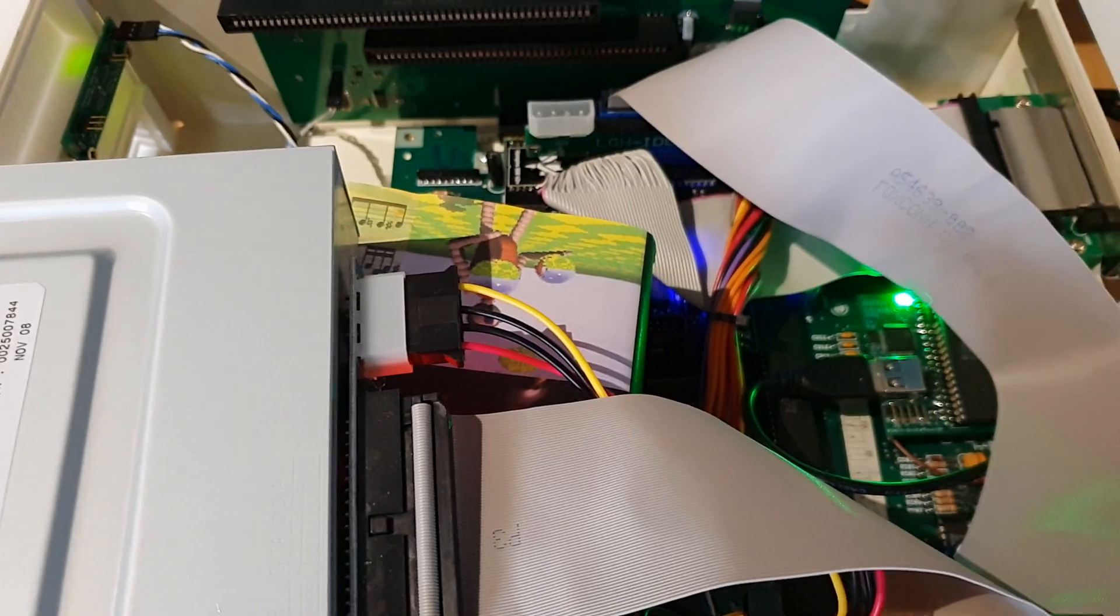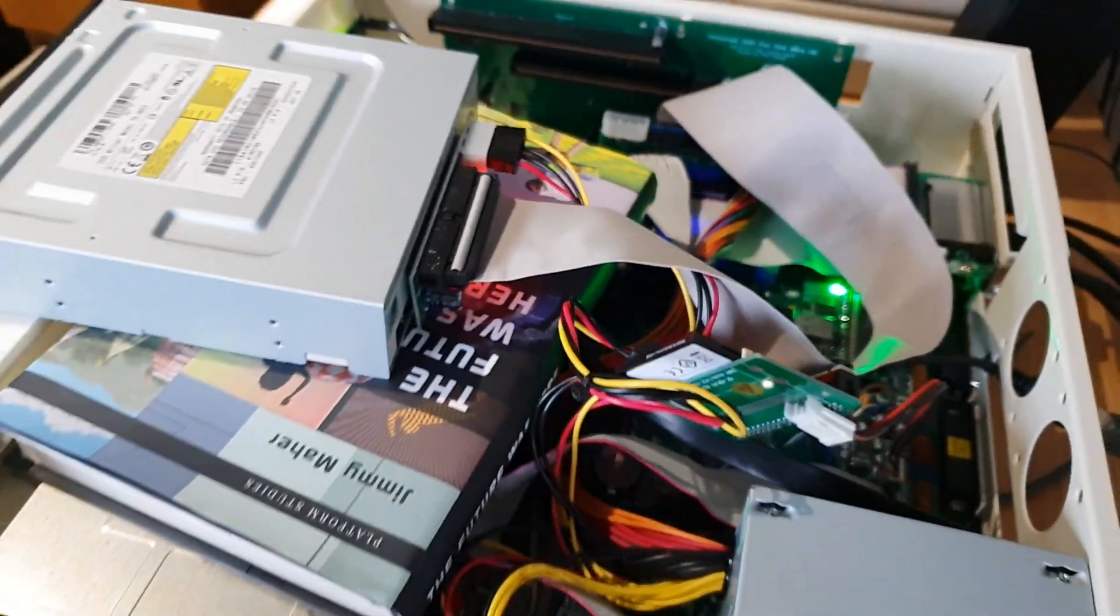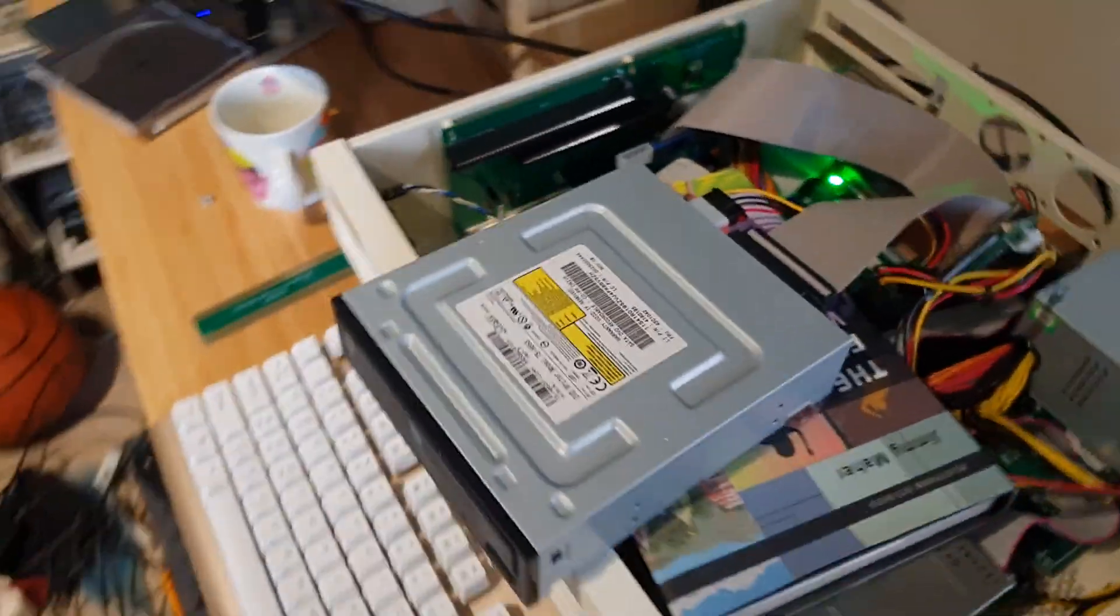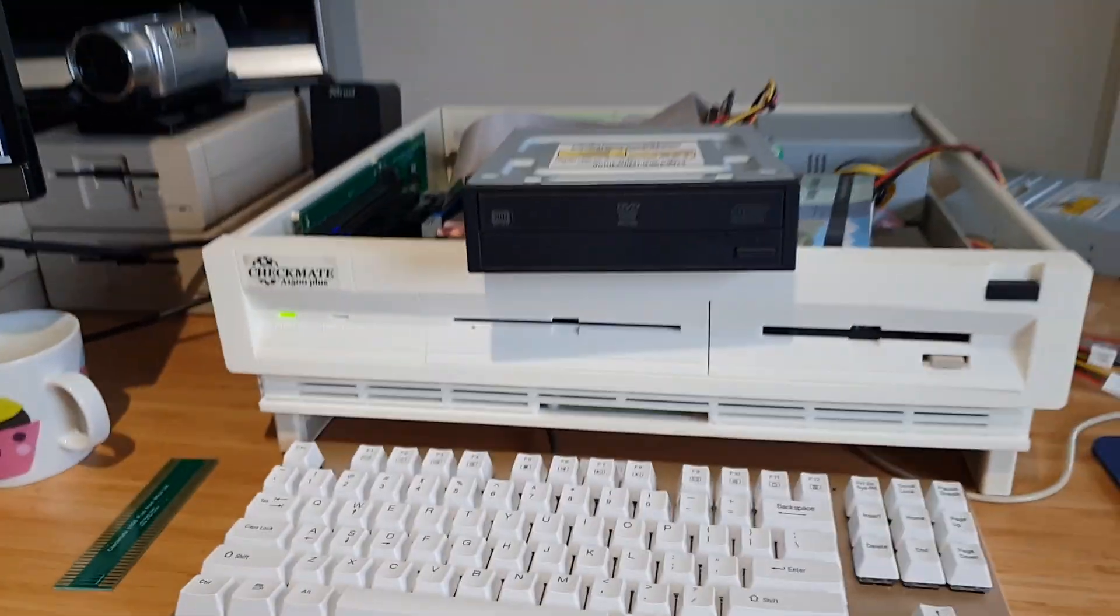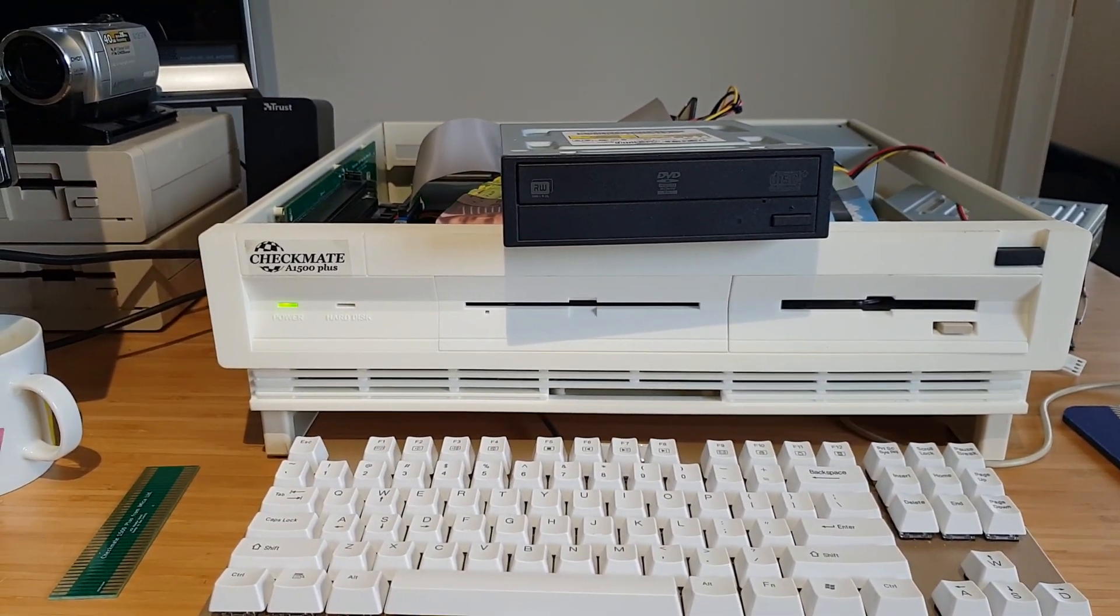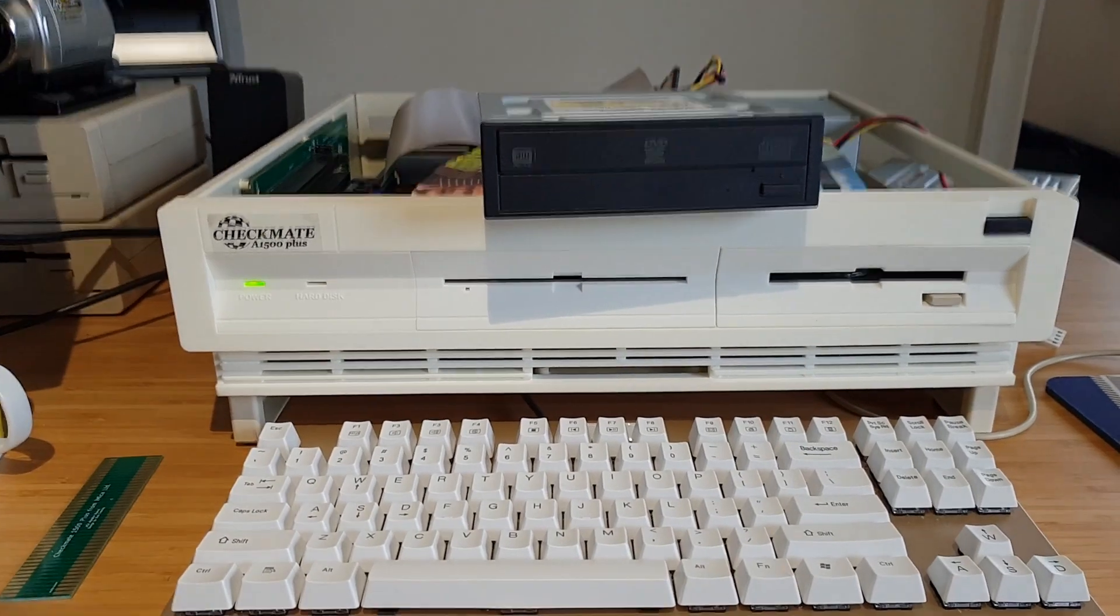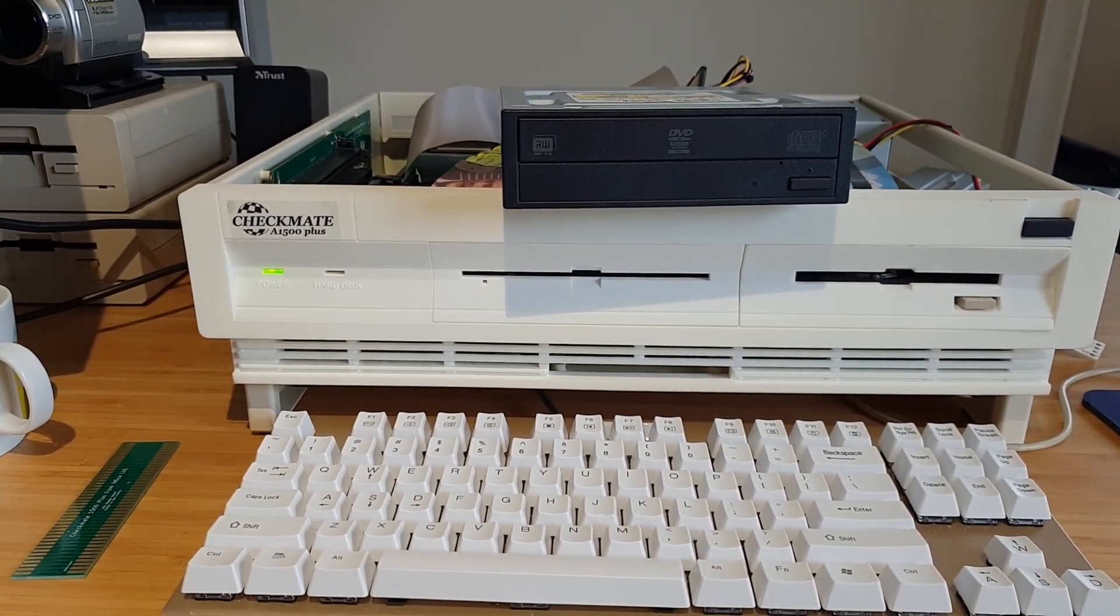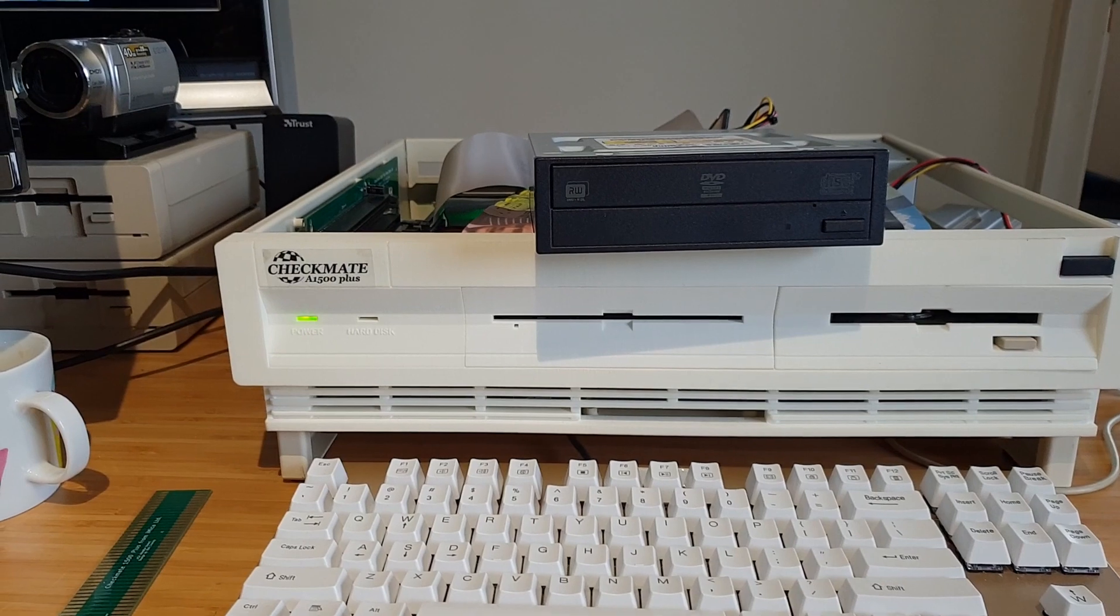So the internal slot load is a bit of a problem because I haven't got the right connectors for the back - it's a different connector. But at least we know SATA through an interface to IDE works. That's great news.